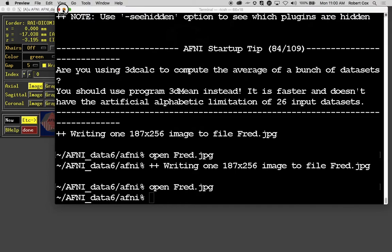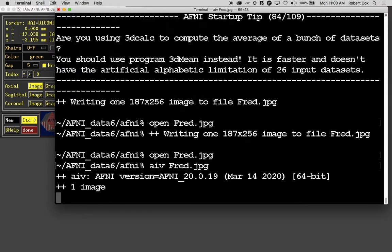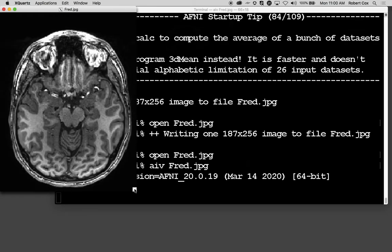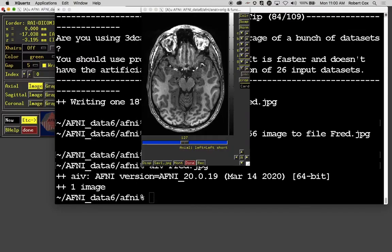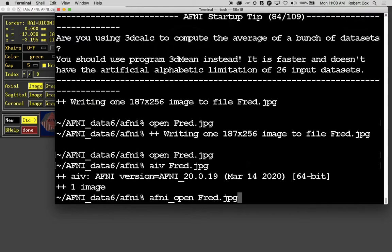You could type AIV and the name of the file. AIV means AFNI image viewer. If there was more than one image on the command line, it would appear like an AFNI image viewer and would have a slider on the bottom to let you scroll between the images.